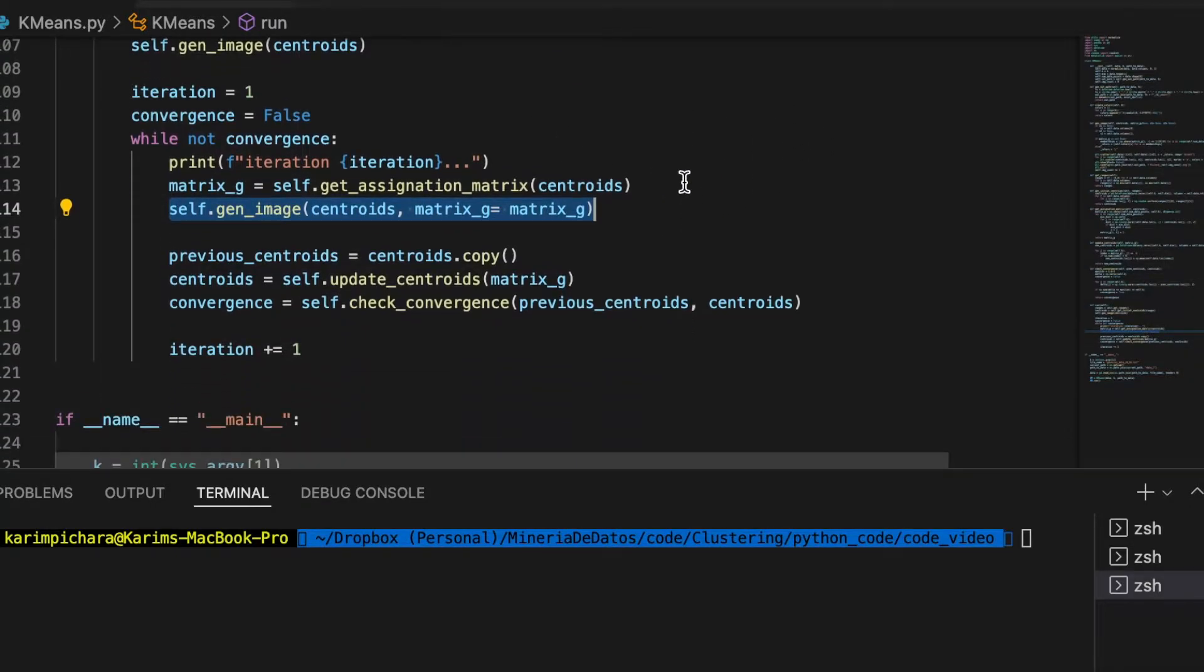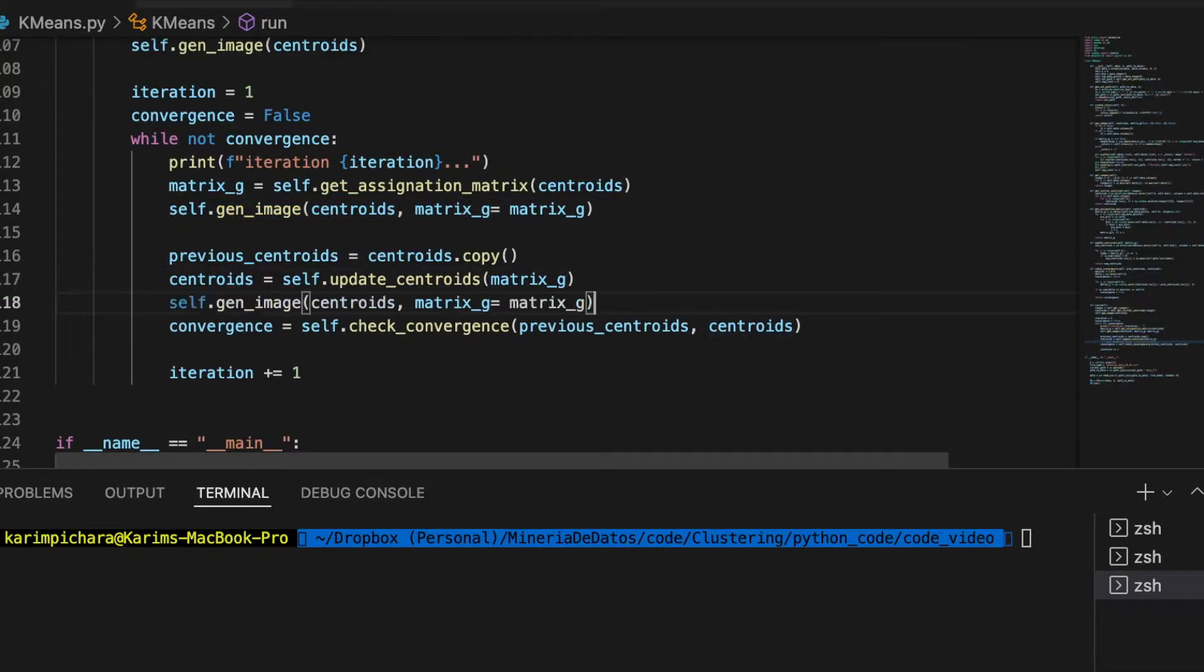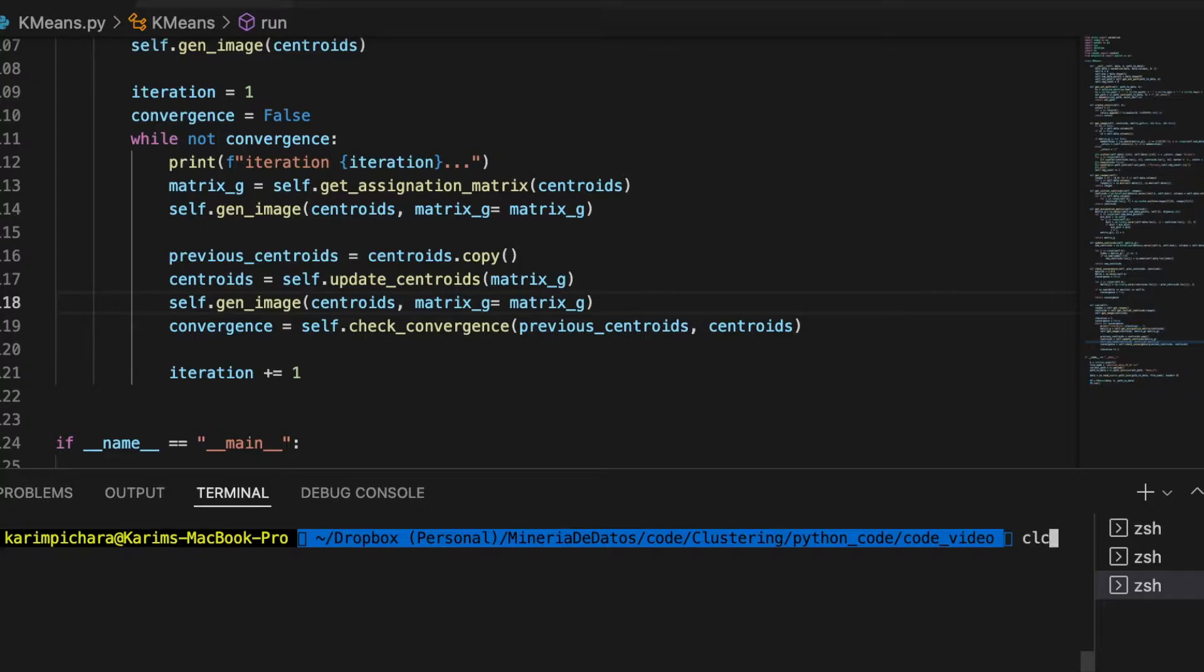Same thing is gonna happen after we update the centroids. I think that's all, so if we call now the algorithm, let's say with five centroids.